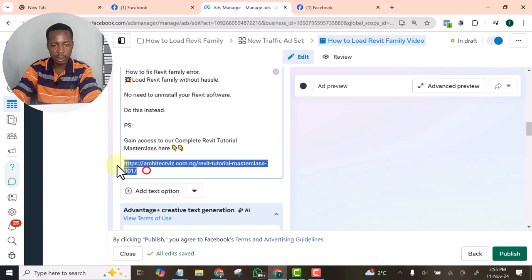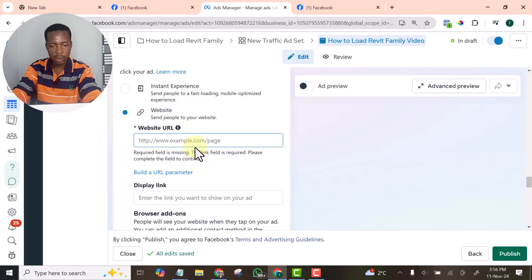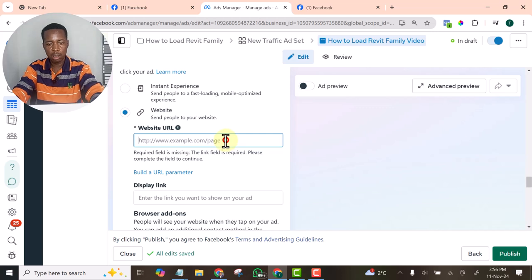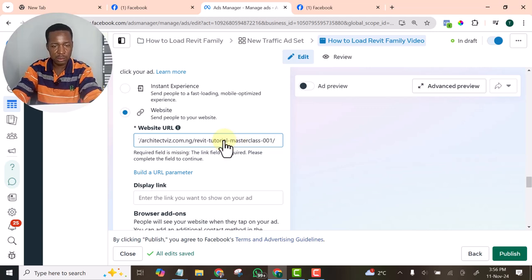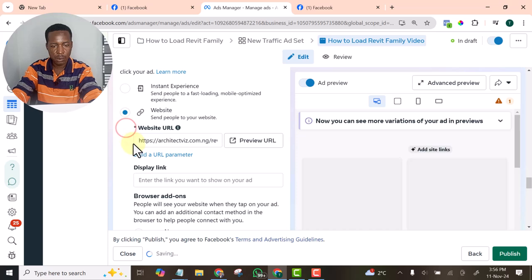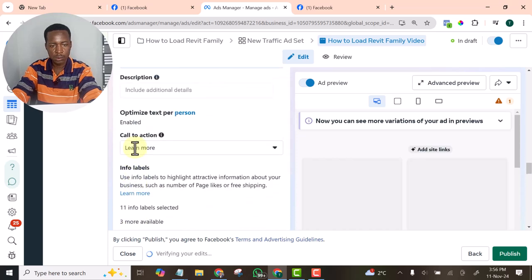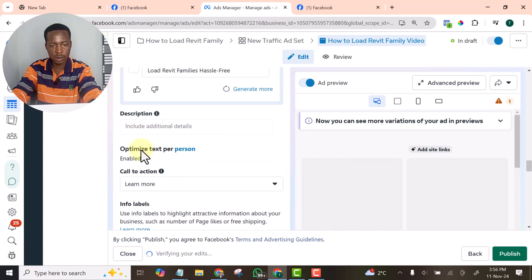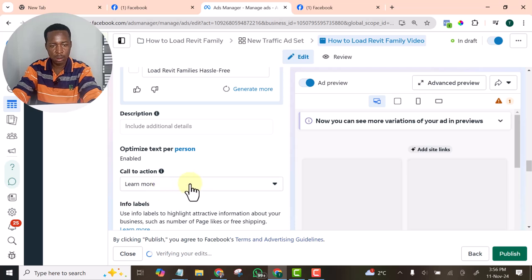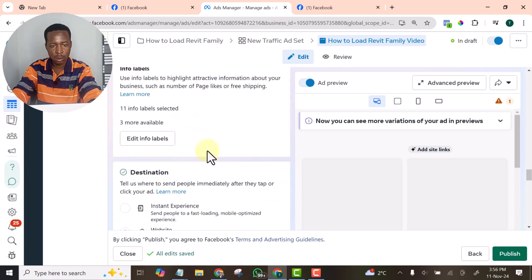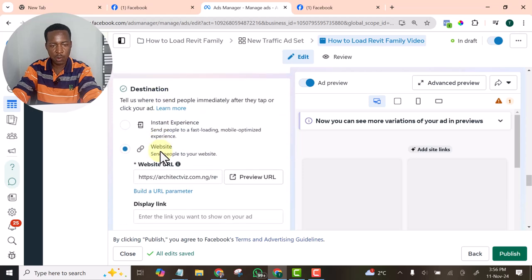For the link, copy the link. For our link, website link, this is the link. Then for the call to action is learn more.